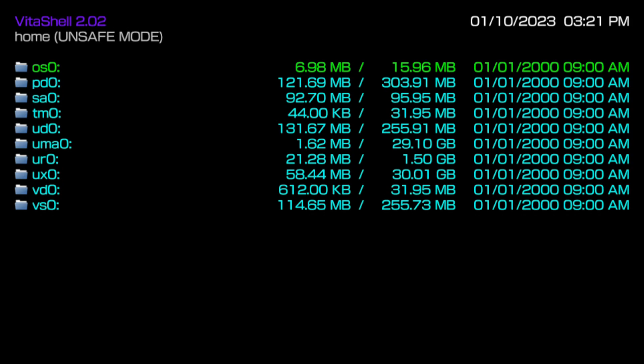If you want to completely turn your SD to Vita into your main memory card and make it to where you can take out your regular PS Vita memory card, or if you were just using no memory card and you just put custom firmware on it, this step is for you.